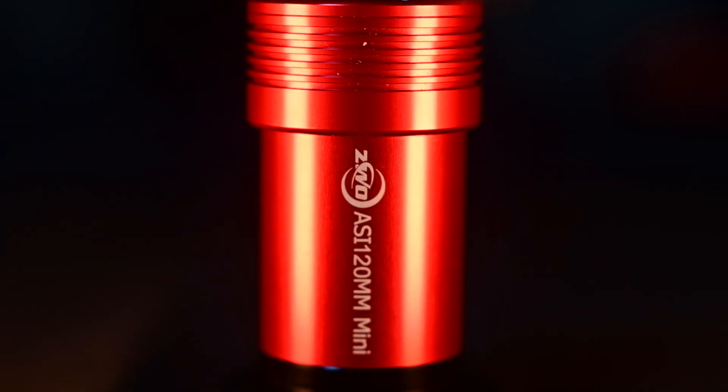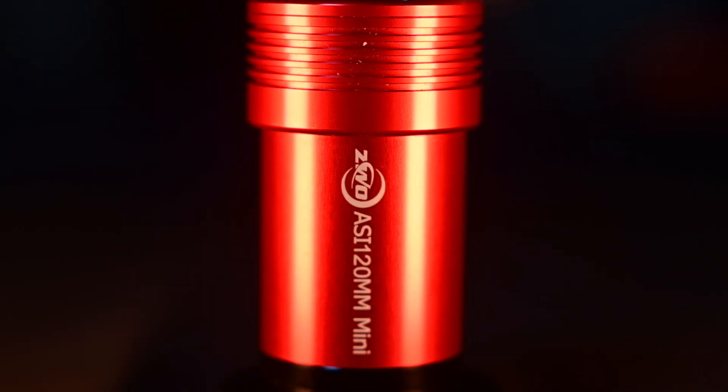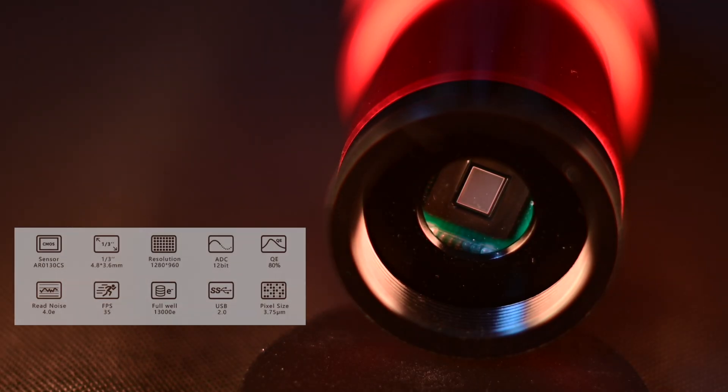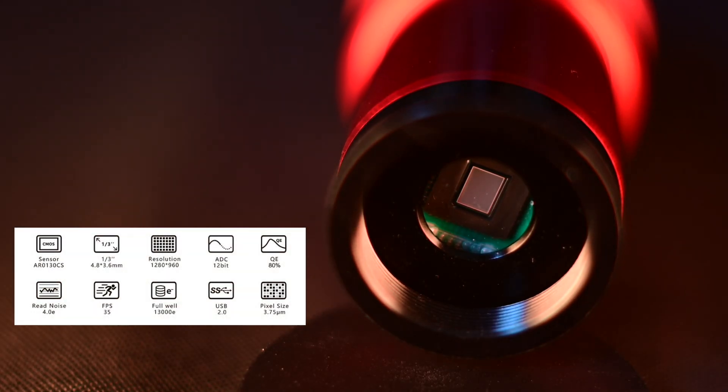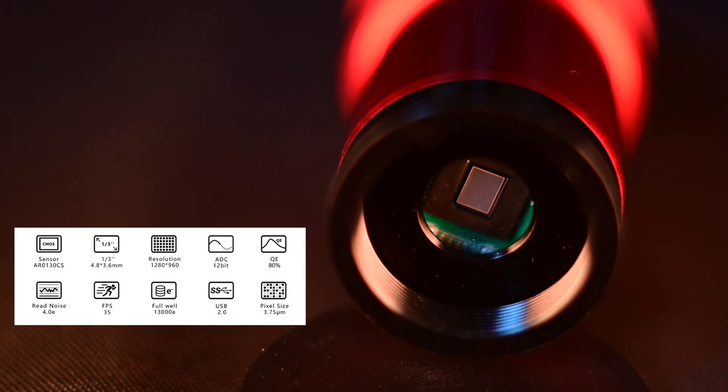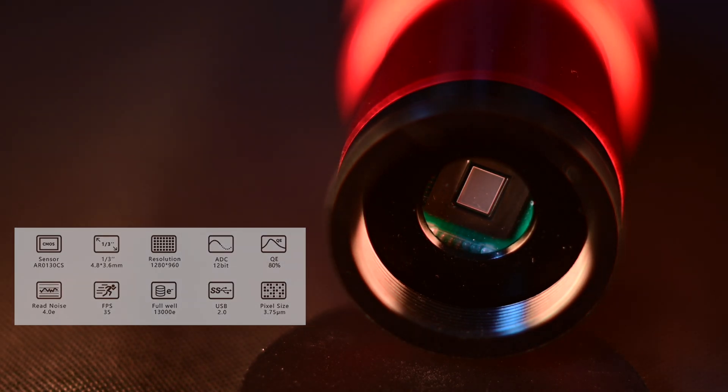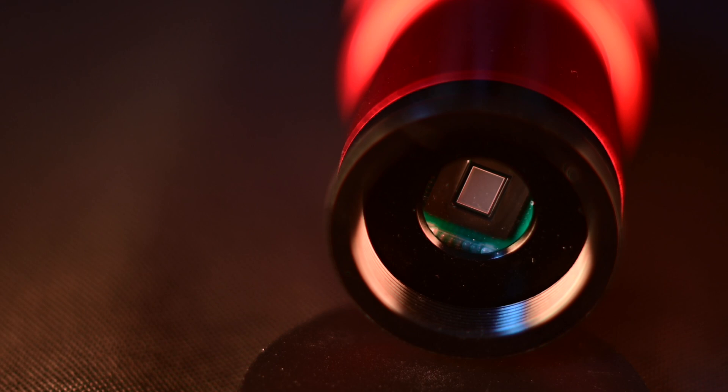I guess good things do come in small packages and the ASI 120mm mini guide camera is no exception. At $149, this camera packs a wallop. With its monochrome 12-bit micro one-third sensor at a resolution of 1280 by 960, this camera is just what you need for auto guiding.